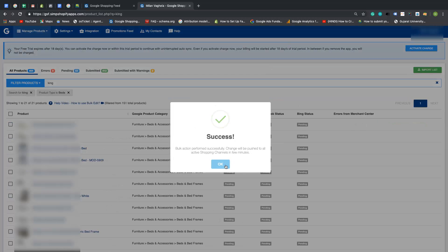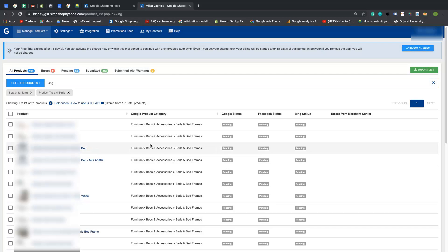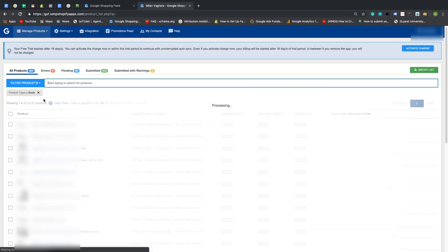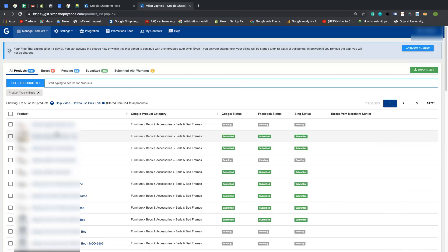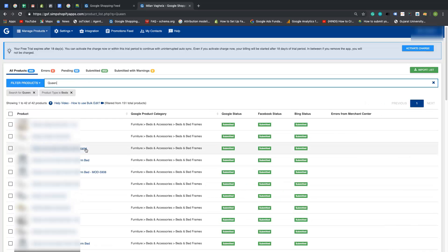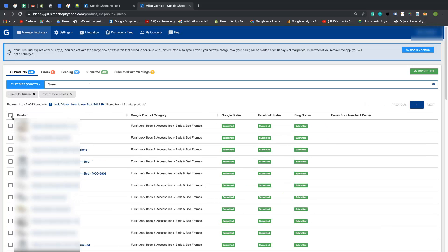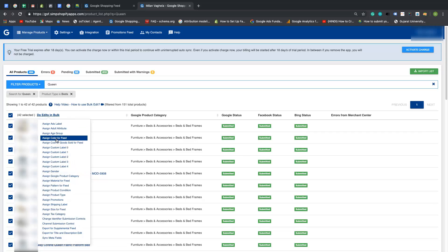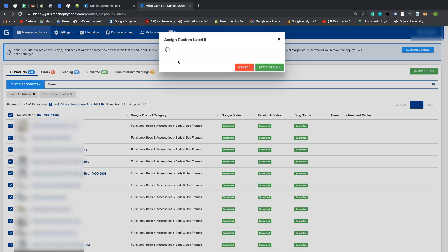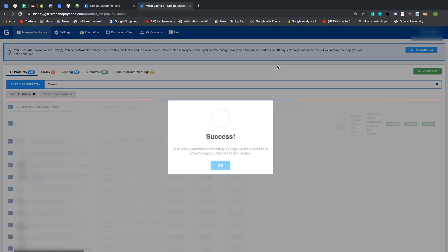Click OK. Now we will repeat the same and apply a filter for products with queen size beds. We'll give the name here as 'low selling', as for me they don't sell very often, so I would like to assign a low budget in Google Ads.